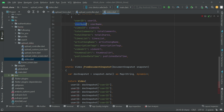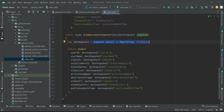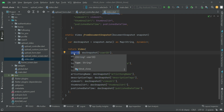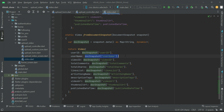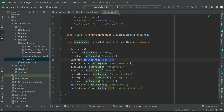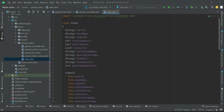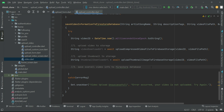After userId we get userName, then videoId, totalComments, and all other attributes — each retrieved from JSON format and assigned to their corresponding attribute. The data coming from the database is in JSON format, so we get each value from JSON and assign it to the required attribute. This completes our video model class, and we can now save and retrieve video information to and from the Firestore database.